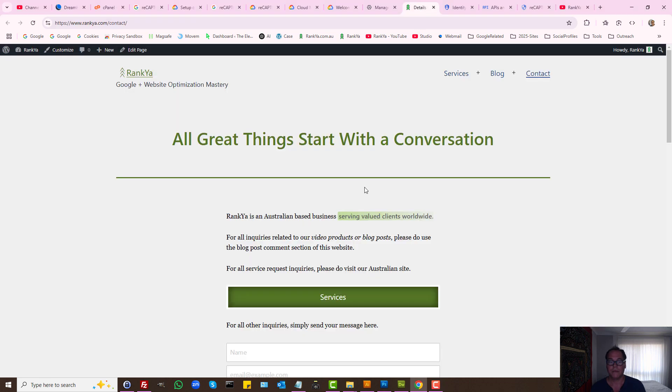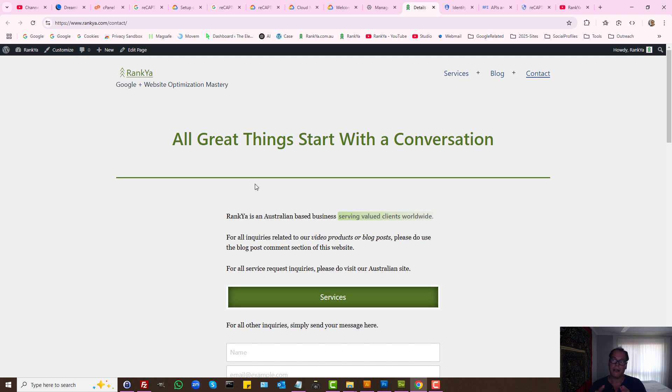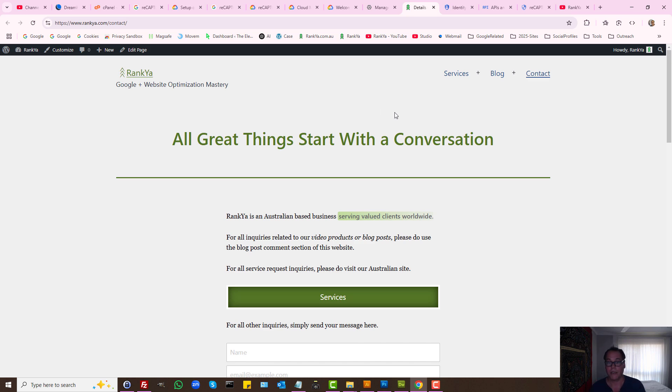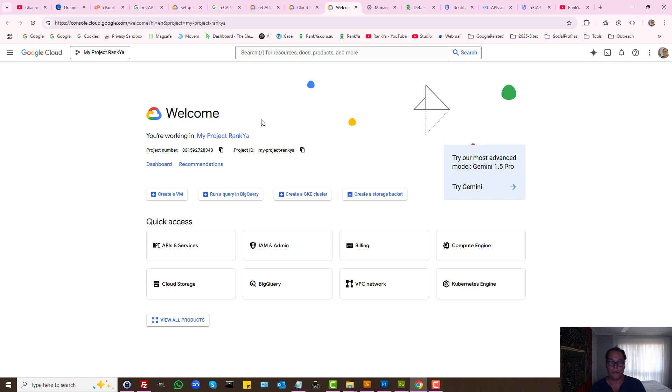First, there are basically two different ways to set up ReCAPTCHA. If your website has a lot of traffic, ReCAPTCHA has limitations up to 10,000 assessments per month. That means when you're setting up ReCAPTCHA in Google Cloud...